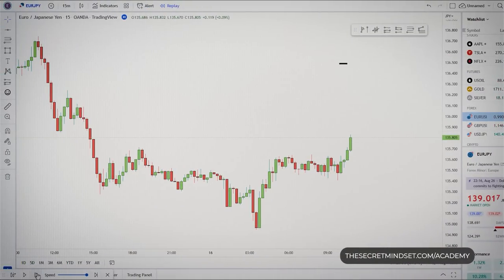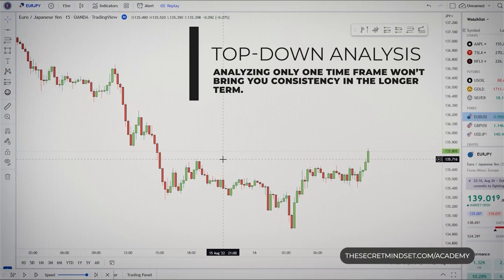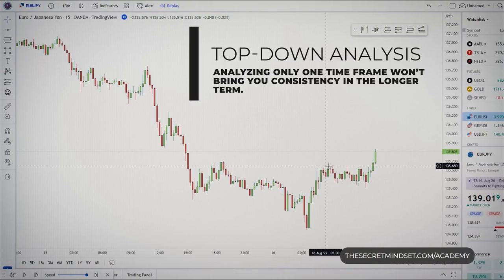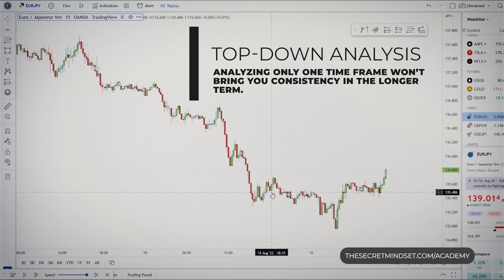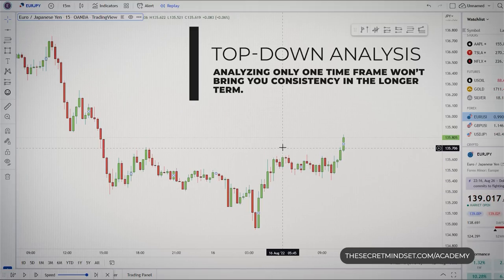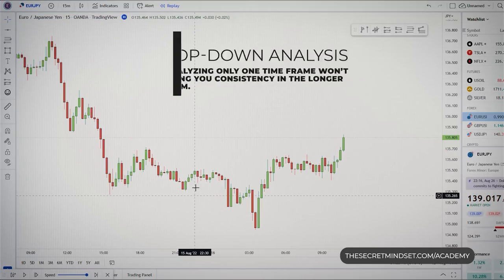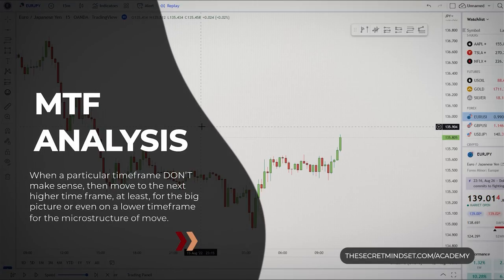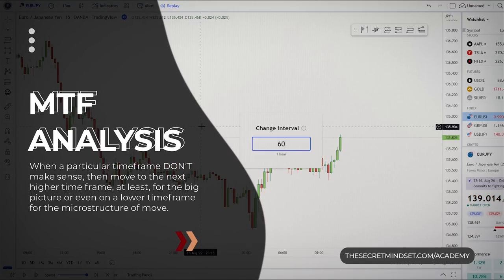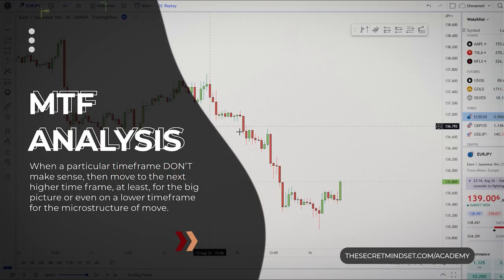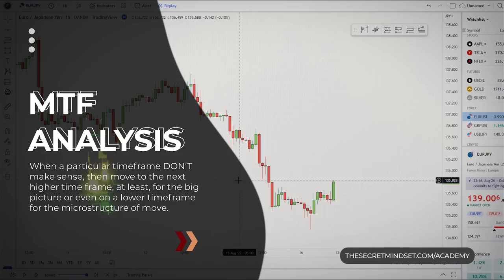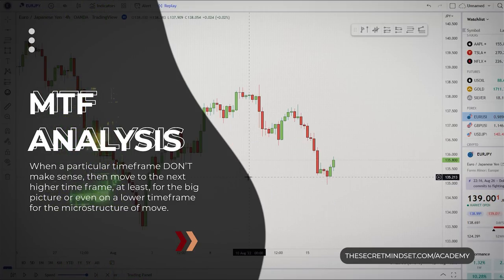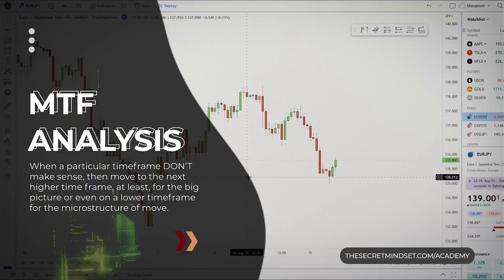When reading price action, analyzing only the 15-minute chart won't bring you consistency in the longer term — you need more information. When a particular timeframe doesn't make sense, move to the next higher timeframe for the big picture, or even a lower timeframe for the microstructure of the move.